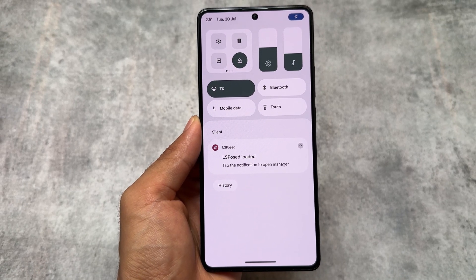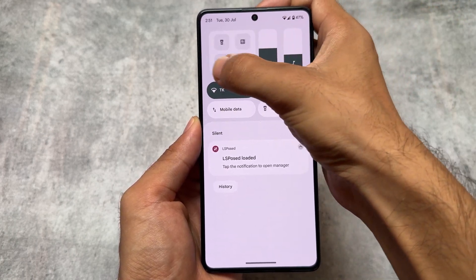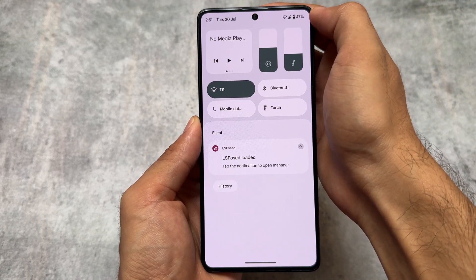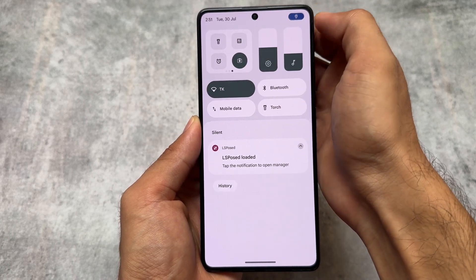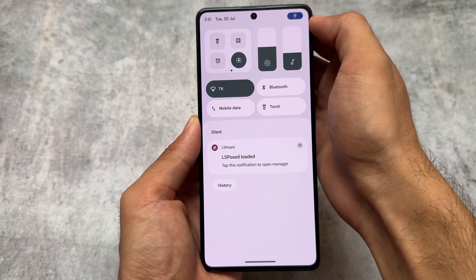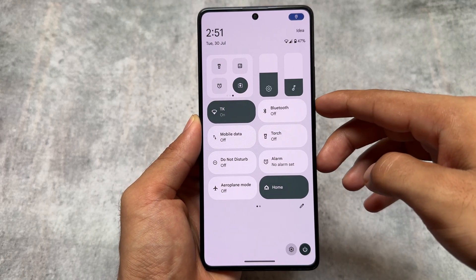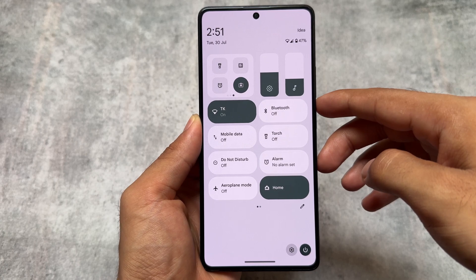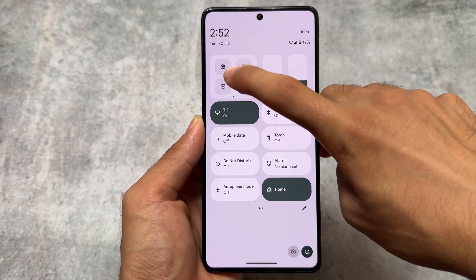Another major highlight of this custom ROM with the new update is the quick settings panel. We finally have something new and amazing — as you can see, in the top left we have shortcuts considered as widgets, and in the top right we have a brightness slider and a volume slider. These things are just so amazing.